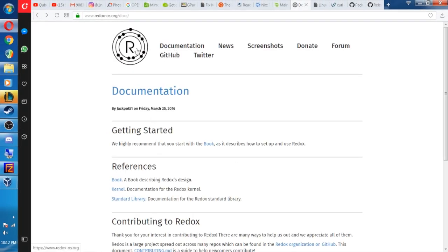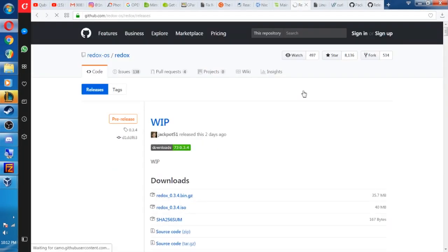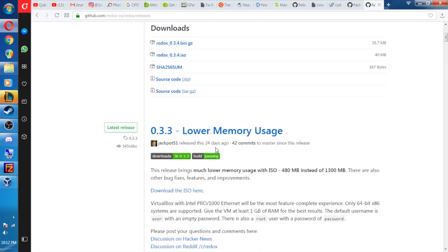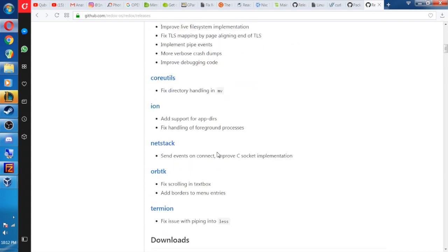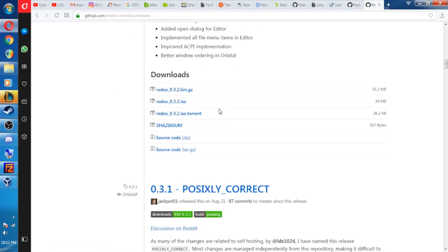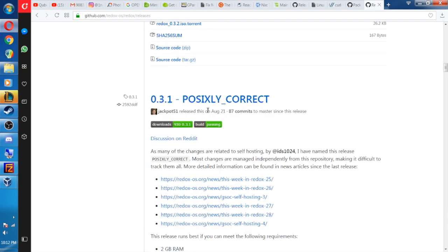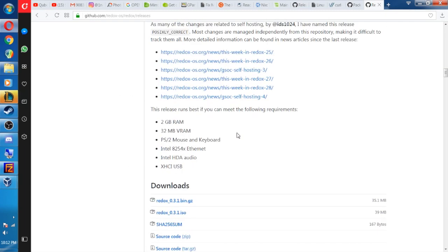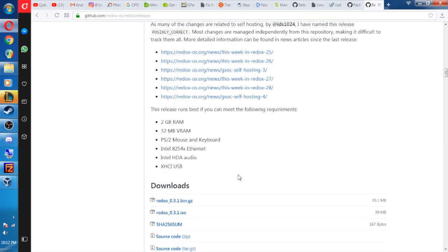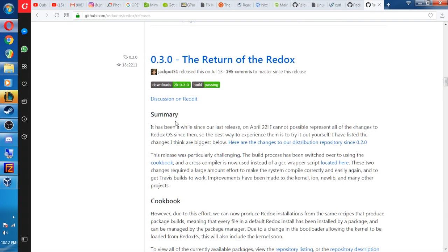It's 3.4 now. Let's go ahead and go to the back to the website here. Okay. View releases. Oh, you know what? Hey, I think it's right. Oh, it's right here. Okay. Yeah. 3.4. All of that crap right there. 3.3. This is 24 days ago. Let's see. We have 3.2 September 9th, August 21st. I mean, this is July 13th. This is pretty cool.